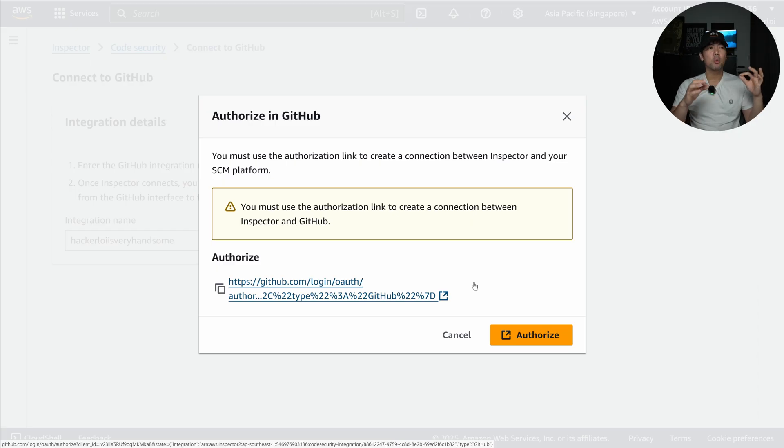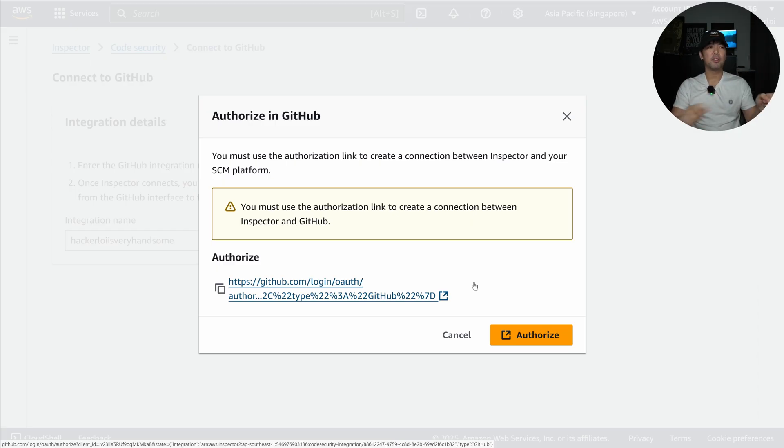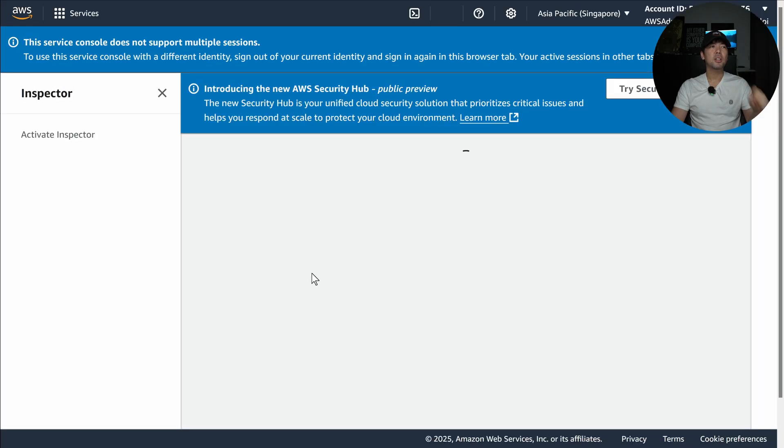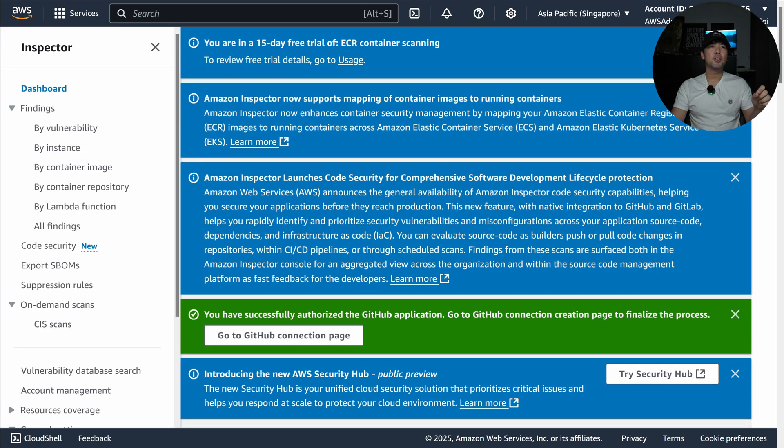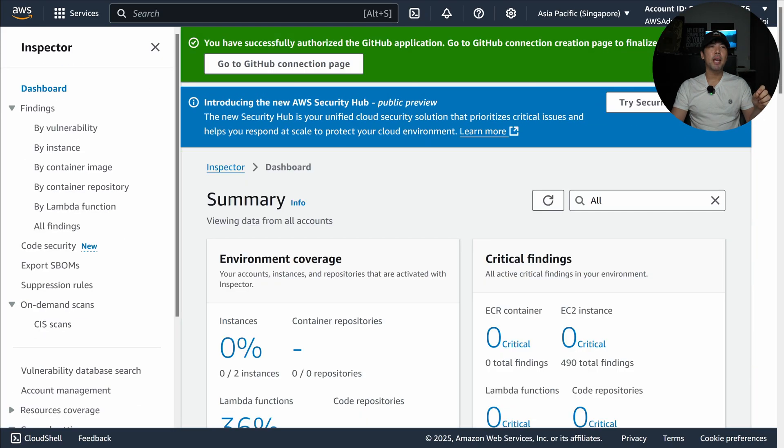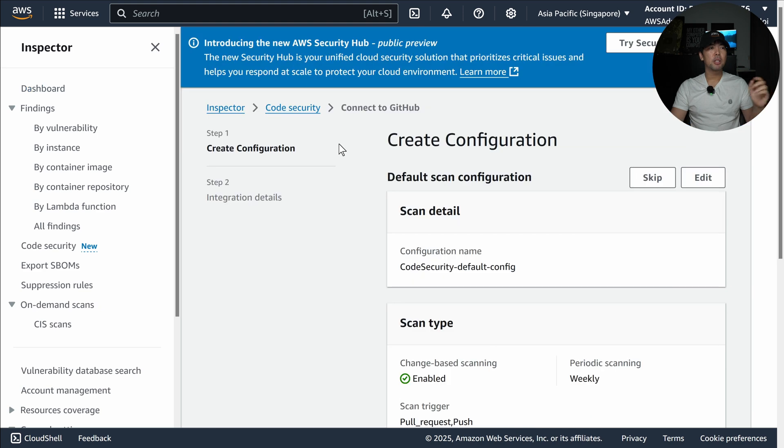Here this is the part where I am already logged in to GitHub, so all I have to do is click onto the link here. Once I click onto that you can see a green banner that says go to GitHub connection page.